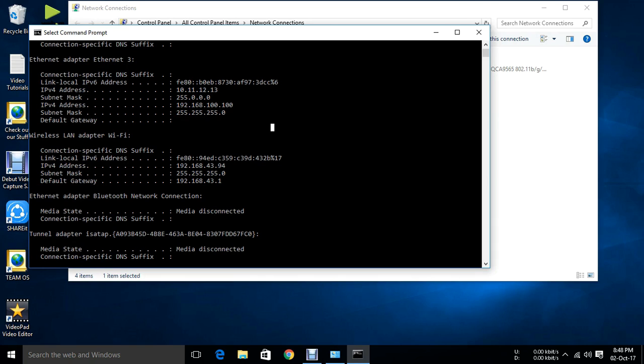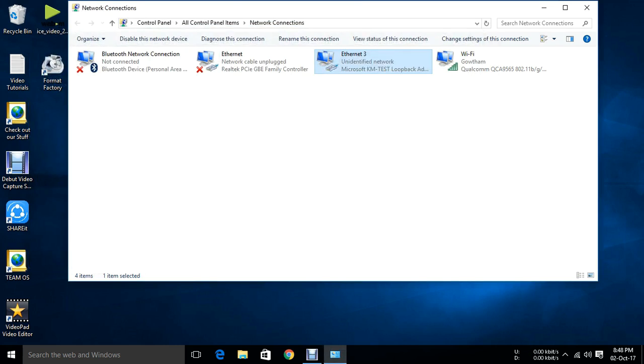Just make sure don't assign any gateway. If you have assigned a gateway, only one network will work. That's all.